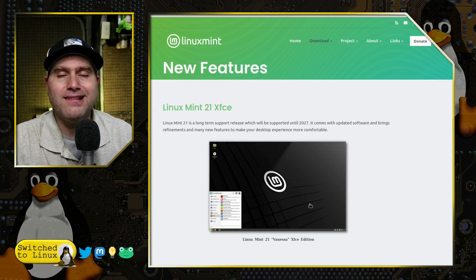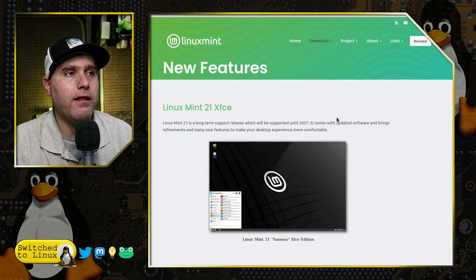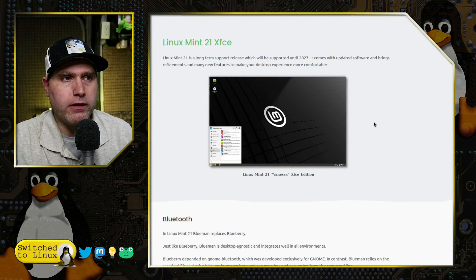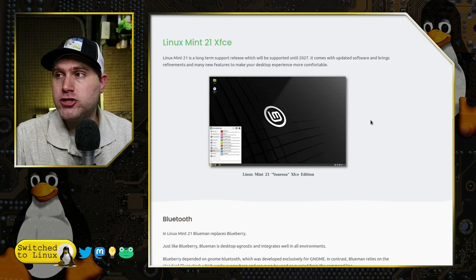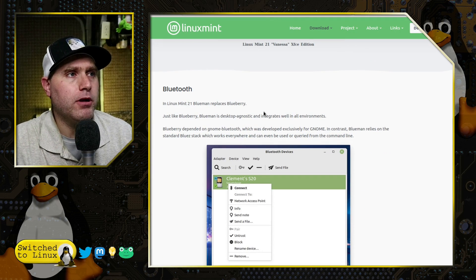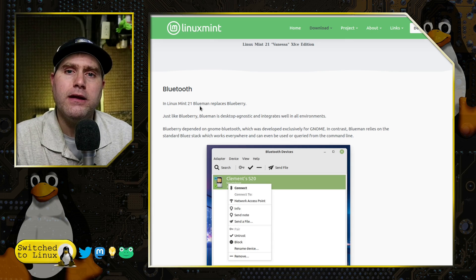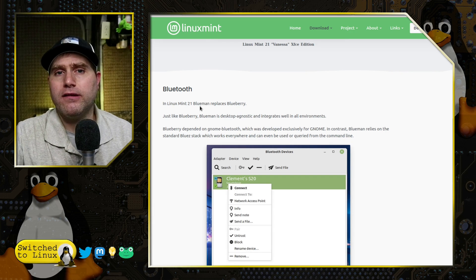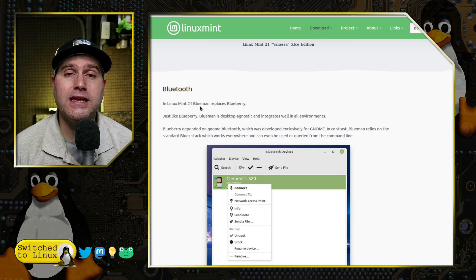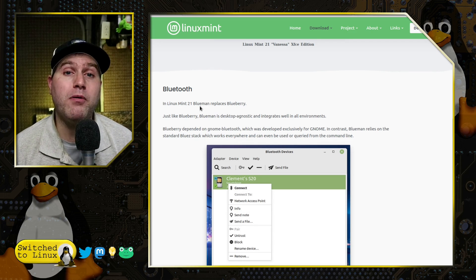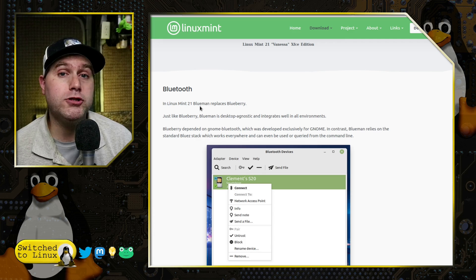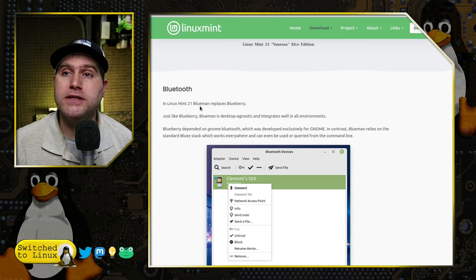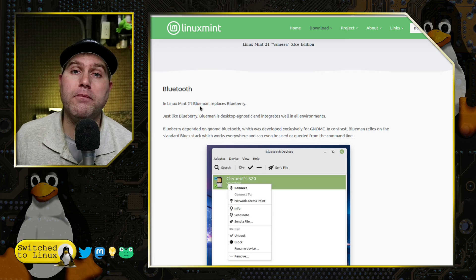Refer back to my Linux Mint Cinnamon video for a lot of these things, but let's just go ahead and cover really briefly the major changes. Blueberry is replaced with BlueMan. Blueberry is not really developed quite as much anymore, it used to be developed by the GNOME team to be used with GNOME, but they're importing Bluetooth functionality inside the GNOME settings panel.